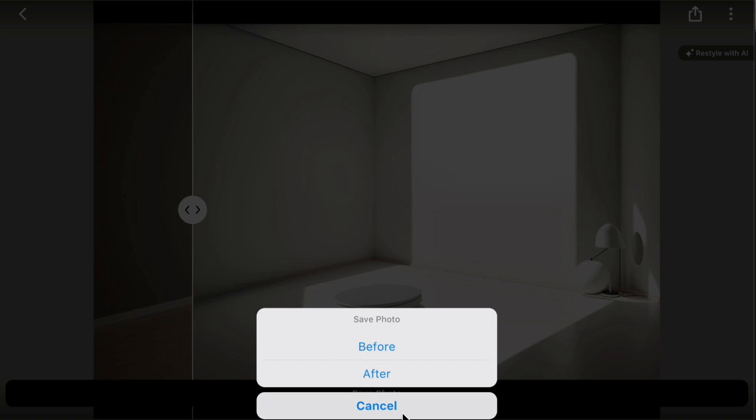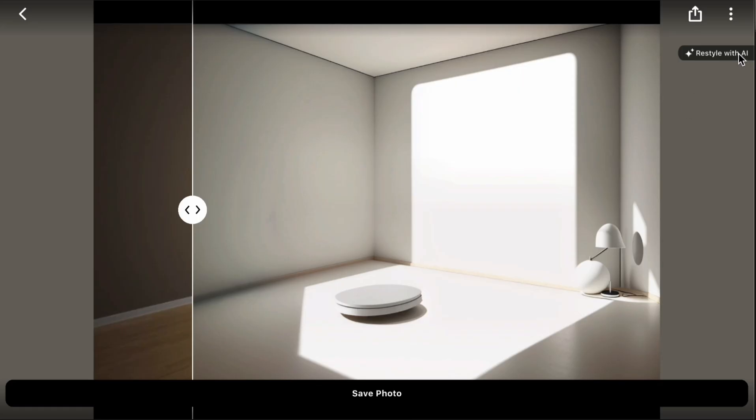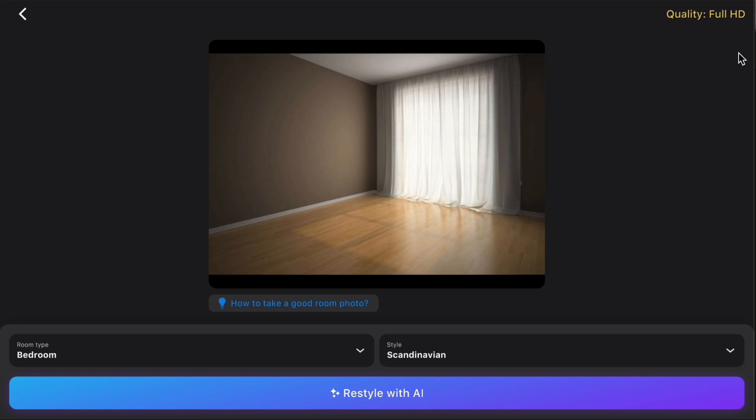Click the Save Photo button to save the images to your device. If you want to restyle the photo again, click Restyle with AI in the top right corner and repeat the process.